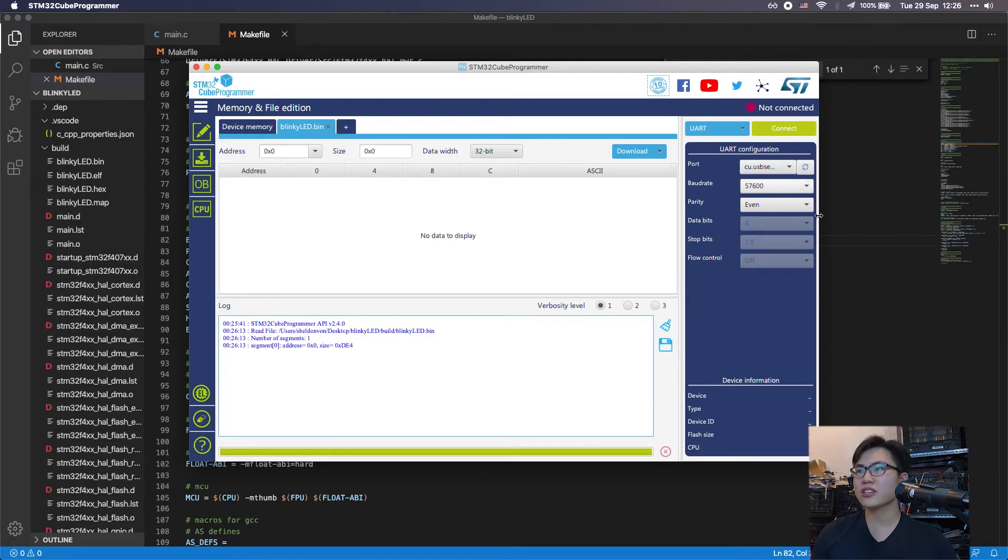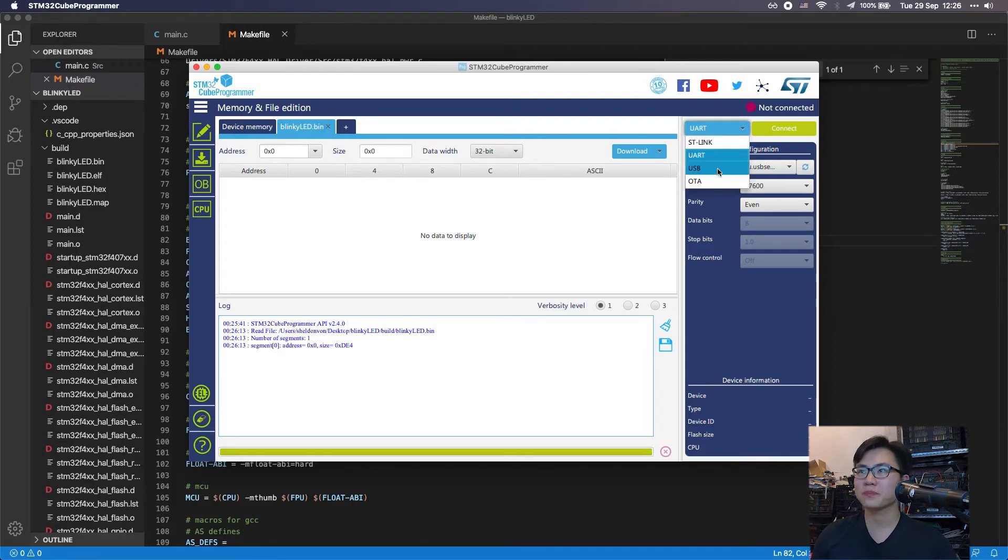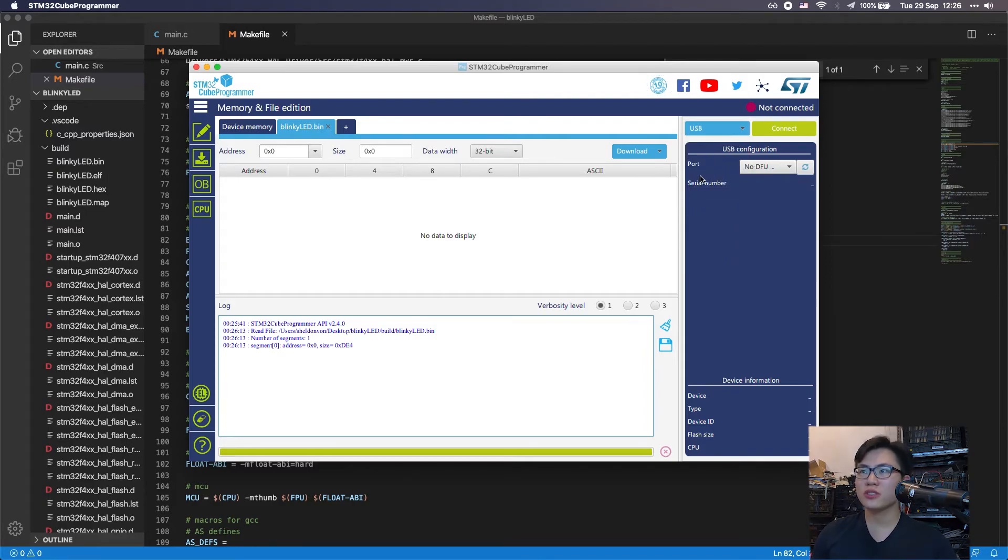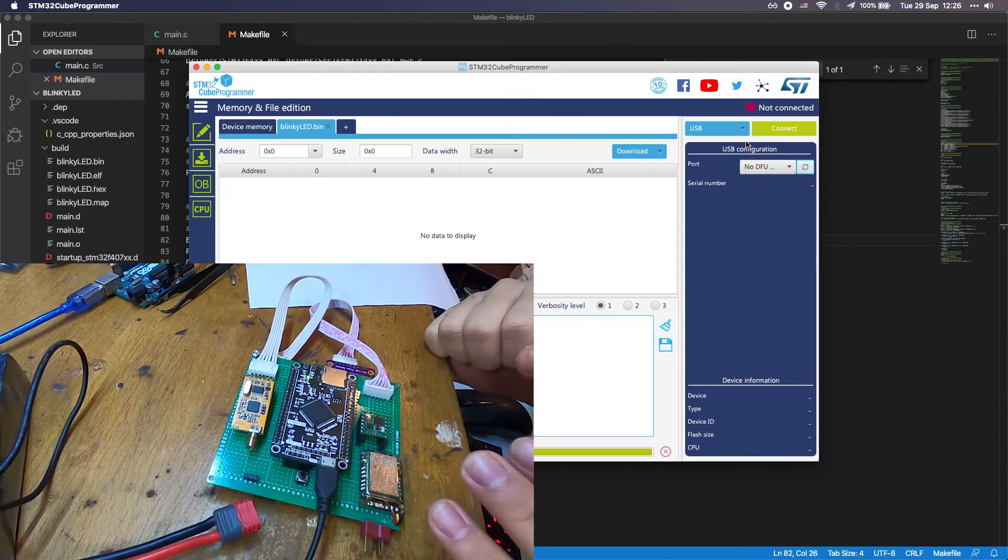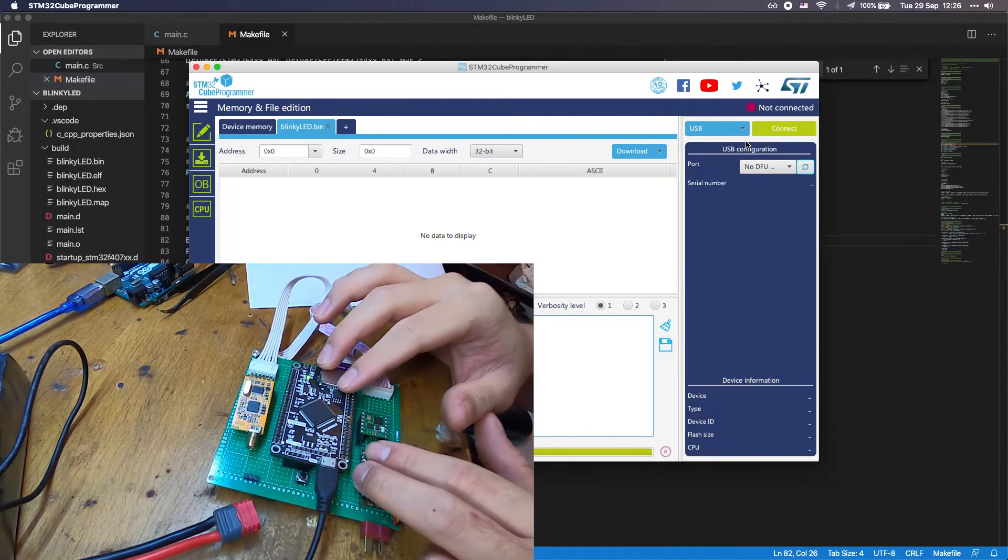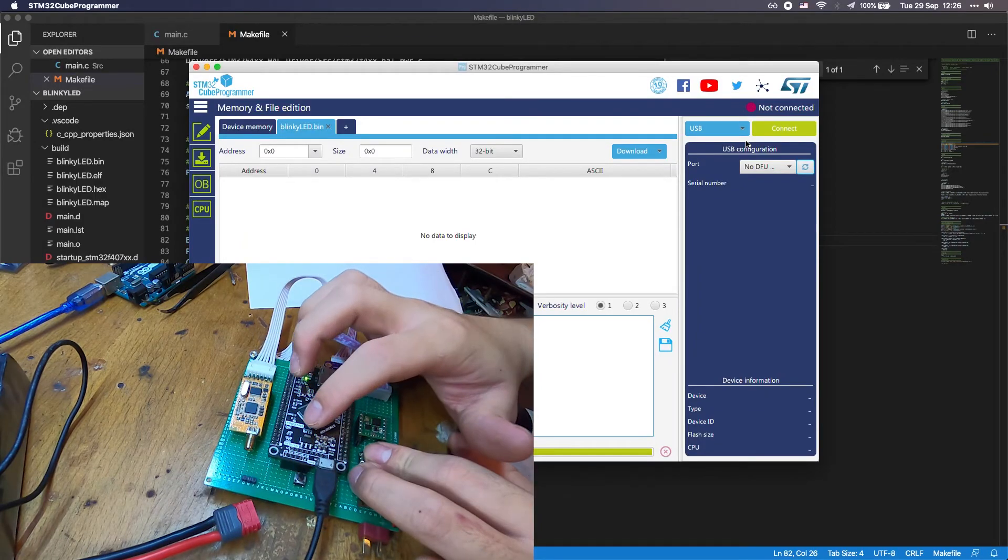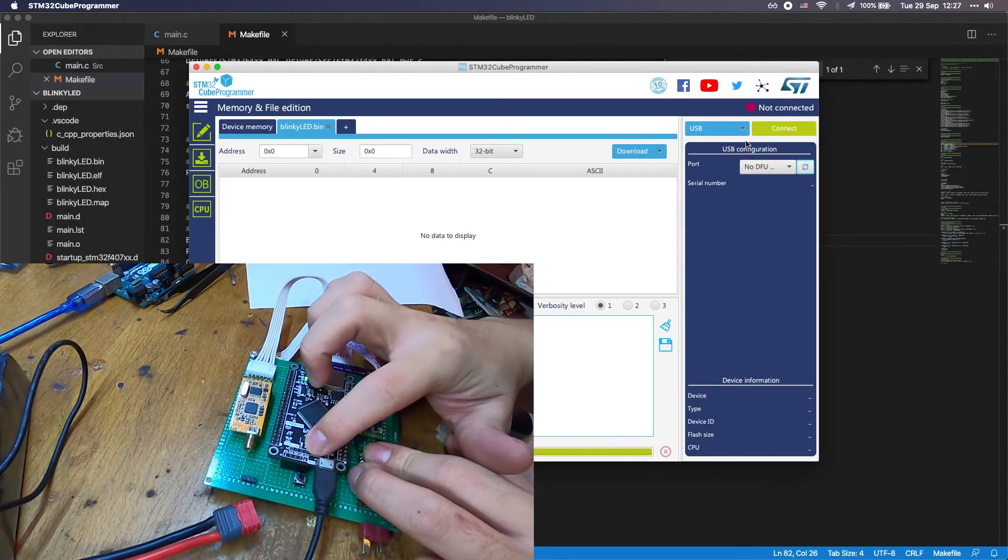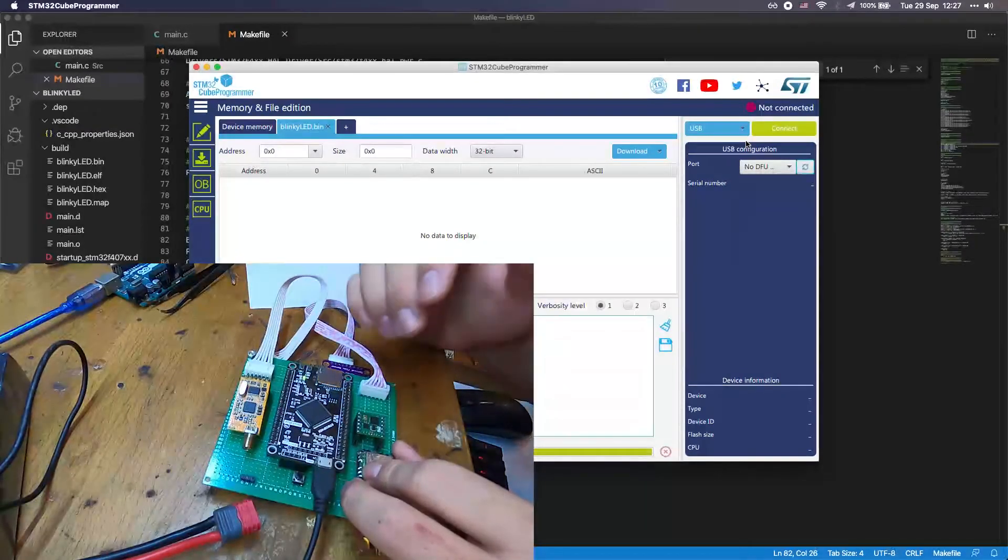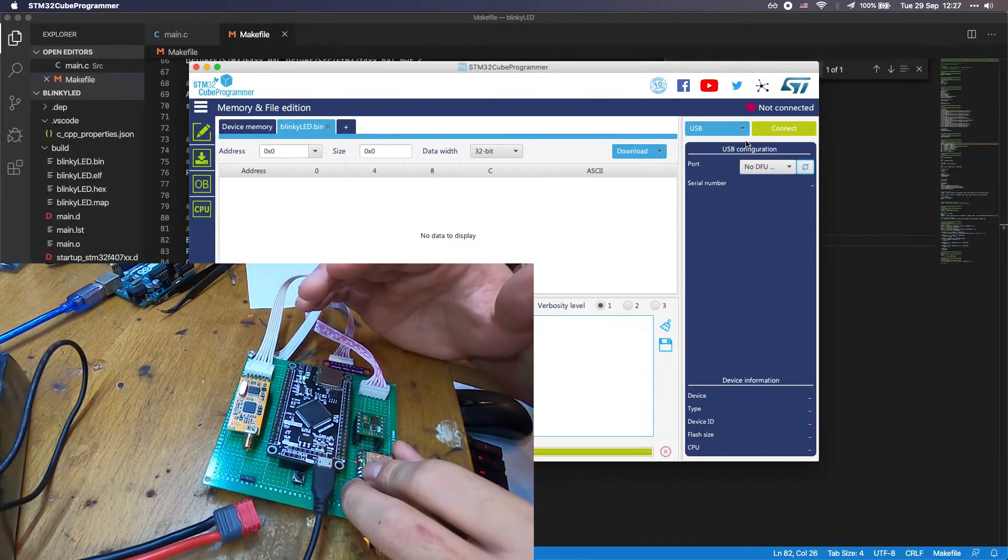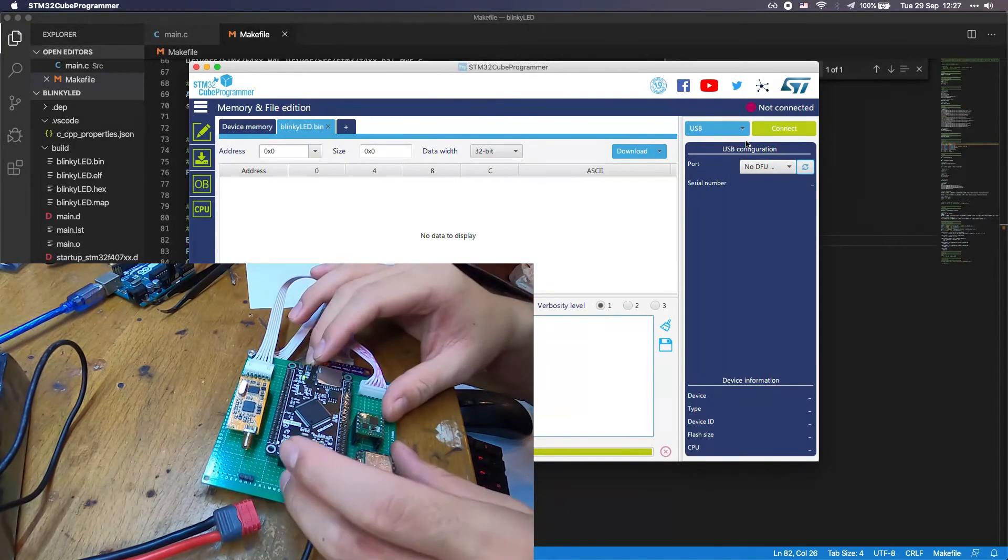In this section, you can specify how you upload a program. I'm going to use the USB for this tutorial because it's very simple and fast. What you need to do now is find a boot pin. You want to connect the boot pin to the 3.3 volt.